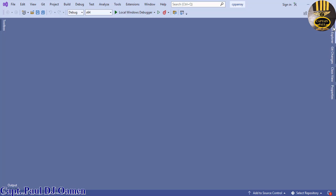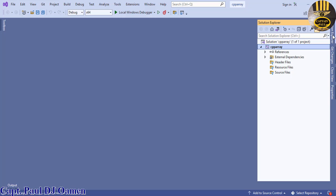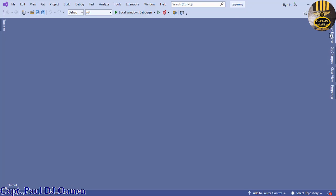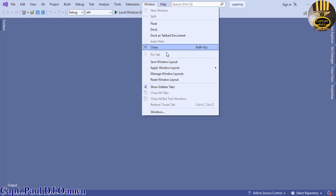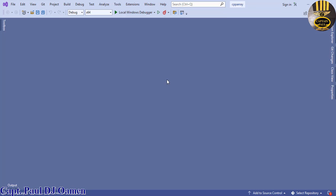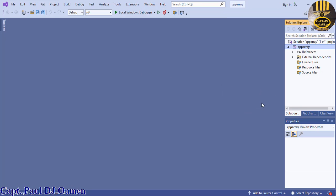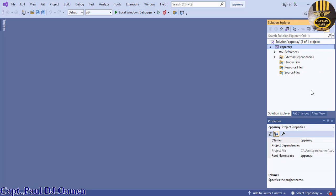There we go — this is the development environment; this is how your screen is going to look. All you need to do is click on Solution Explorer. If you don't have your Solution Explorer, just go to Windows and select 'Reset Window Layout' — click OK and it should appear.